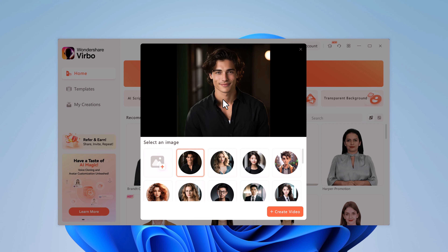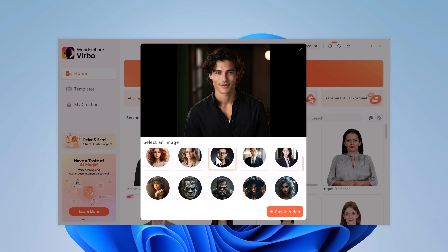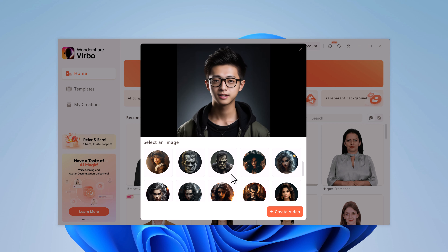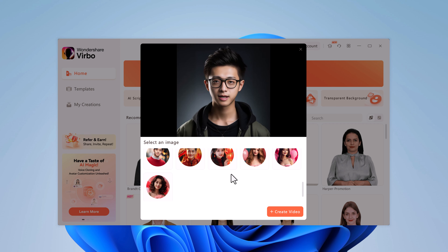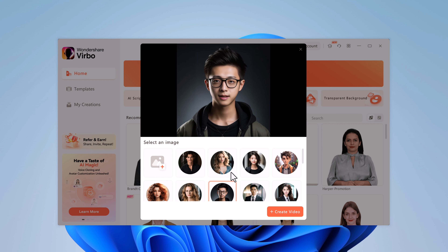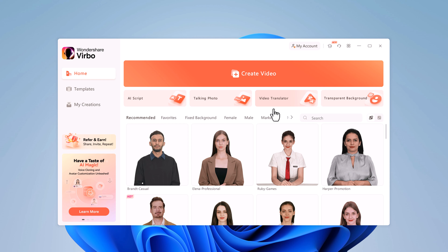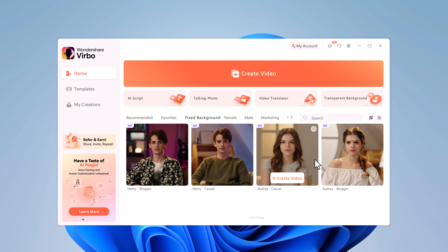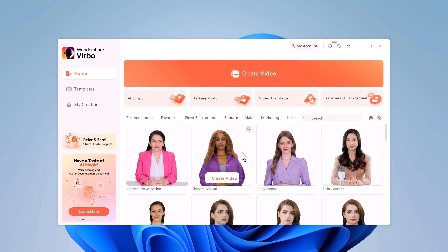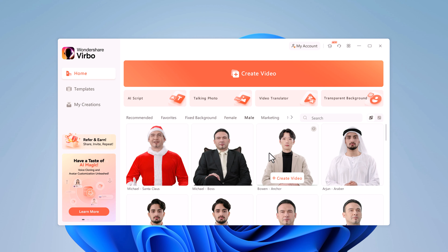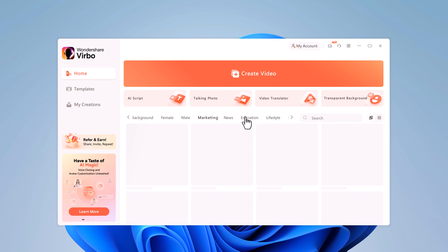Here we also have a Talking Photo feature. You can upload a photo or select from one of the pre-existing photos. You can then type in text and the photo will transform into a talking avatar. There is also a video translator, and on the right-hand side you also have a transparent background video. Here we have different collections of backgrounds, and even categories like marketing and education await your creative touch.